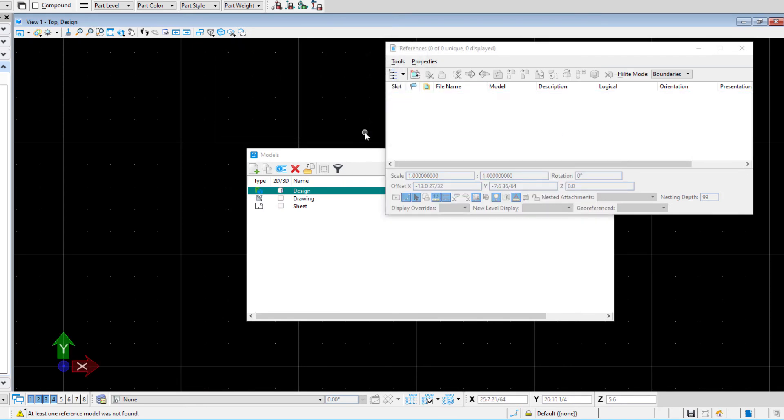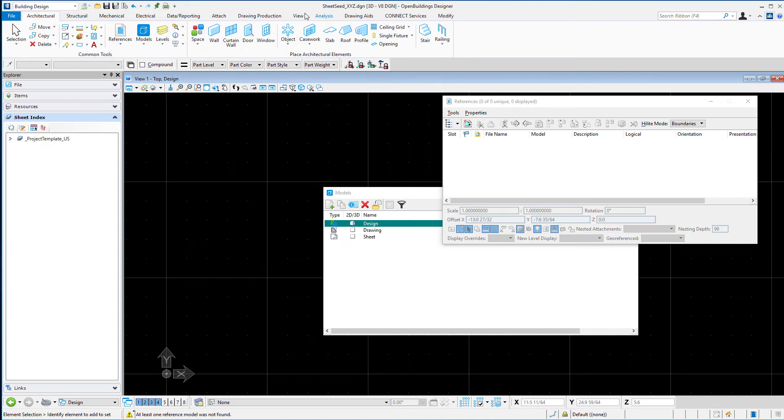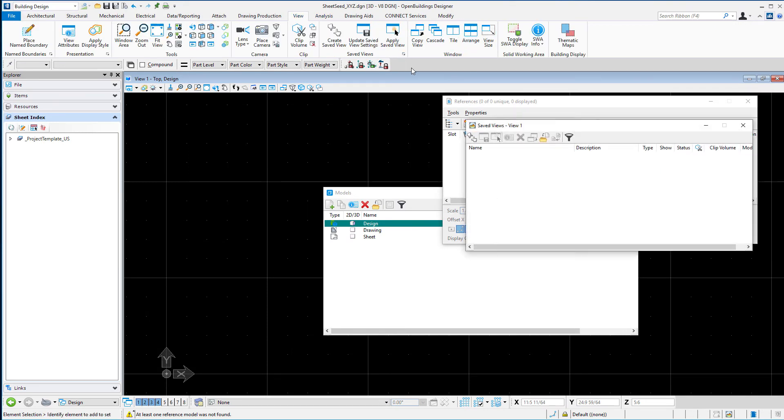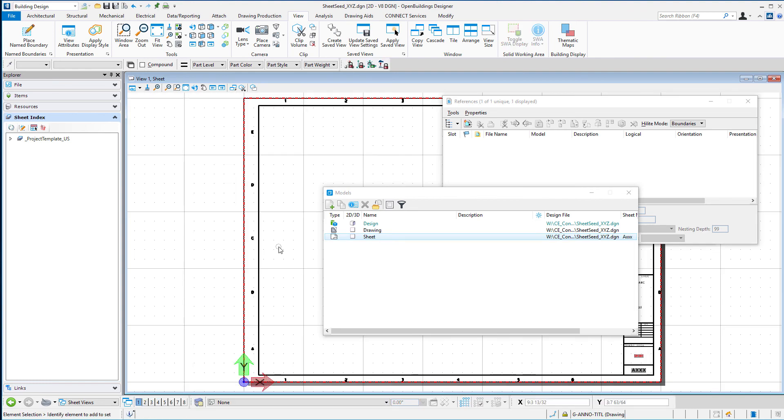So now we have clean models. We have that design and drawing model. You may not use those, but you might in certain instances want a drawing model within your sheet file. So perhaps if you're doing some 2D details, you would draw them in the drawing model and then reference them into the sheet and place them on the sheet accordingly. So the models will be there should you need them. And take one more look and just double check that we haven't brought any saved views in, and we can see that that's empty, just as it should be. So we want a nice clean sheet seed.